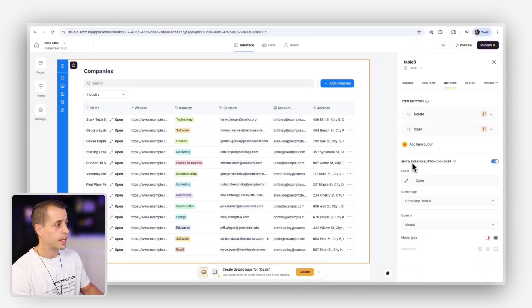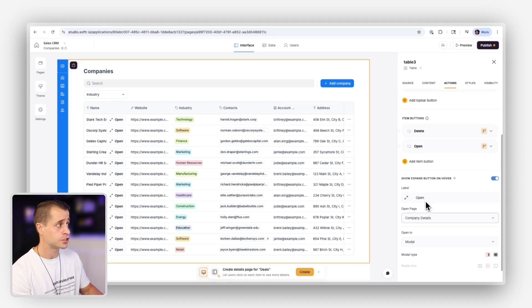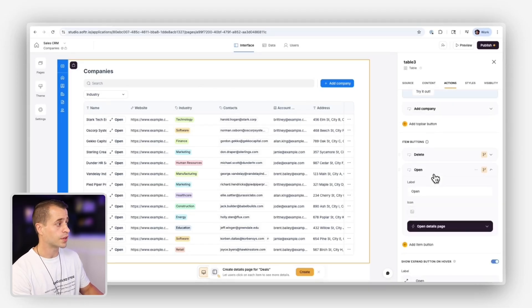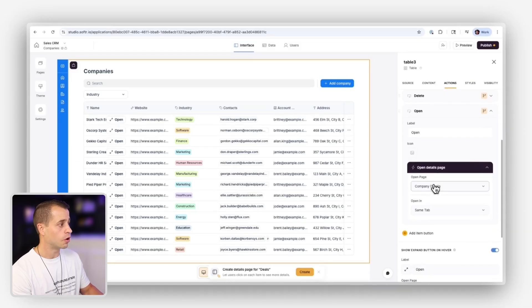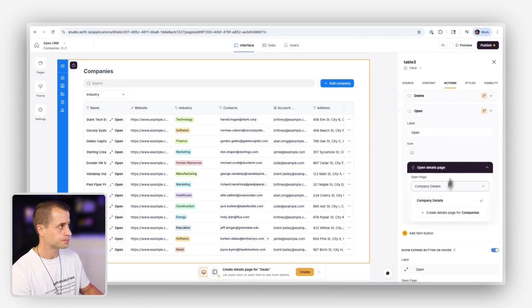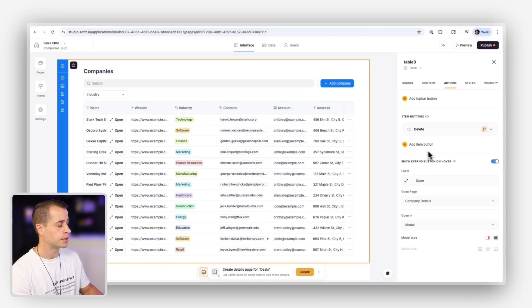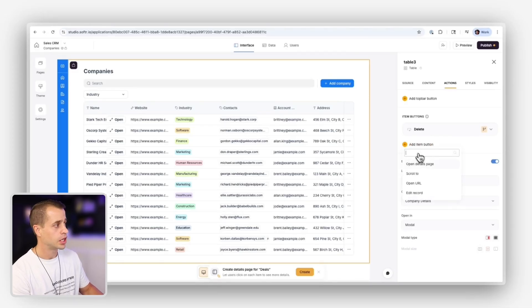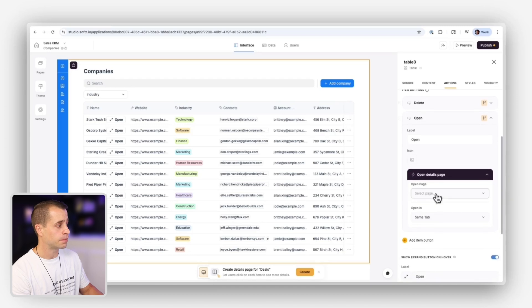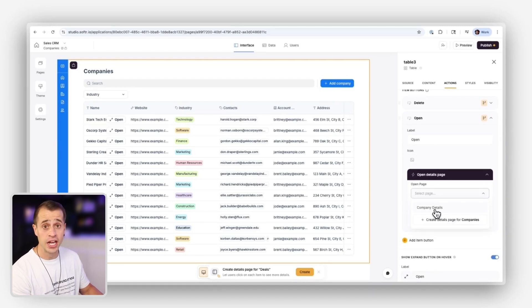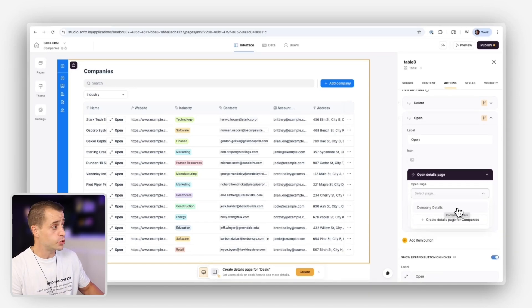So the way Softer does this is if you go into companies, it looks at your actions and takes care of this automatically. And so expand button and hover, we have open, and then it'll open the company's detail page. Or for the item detail button, we can show that it's going to open the company detail page. Now, let me delete this and just show you how to build this. So add item button, open detail page.